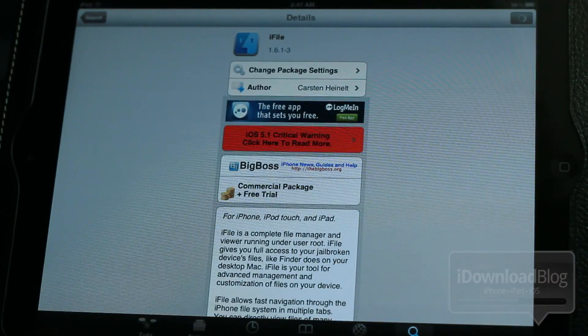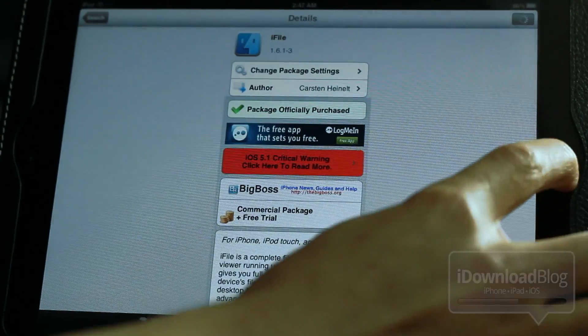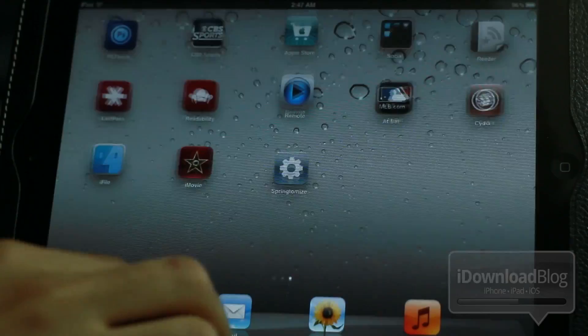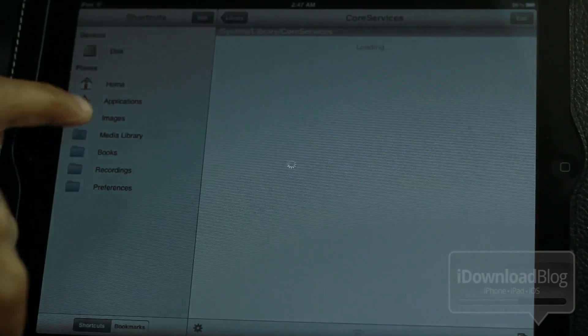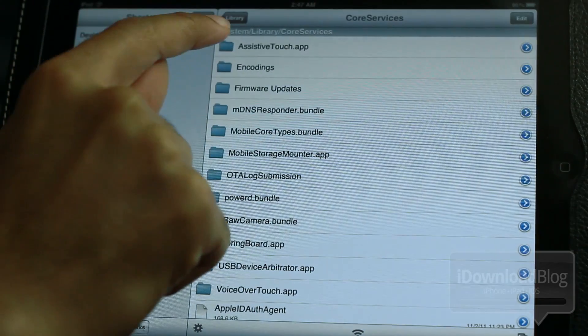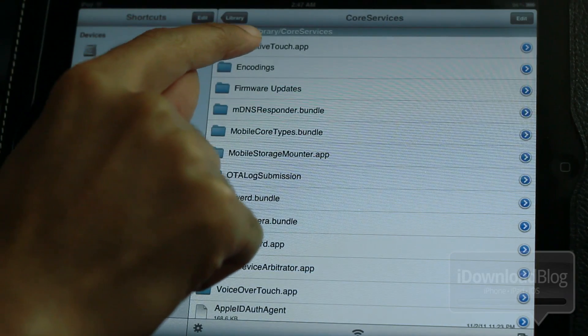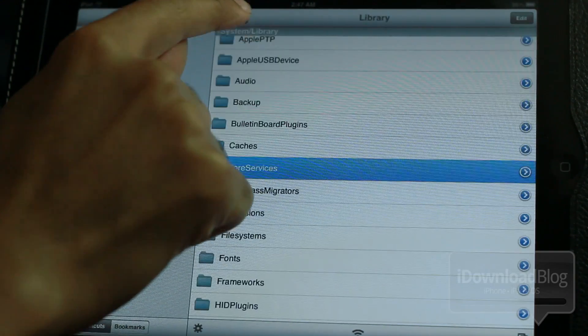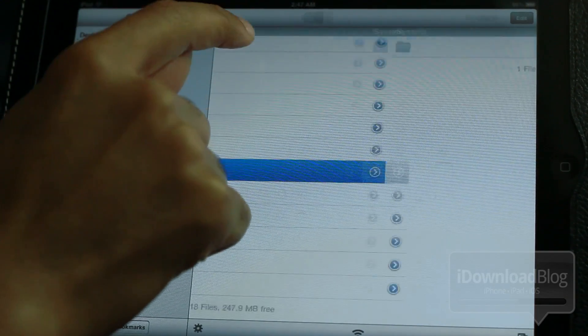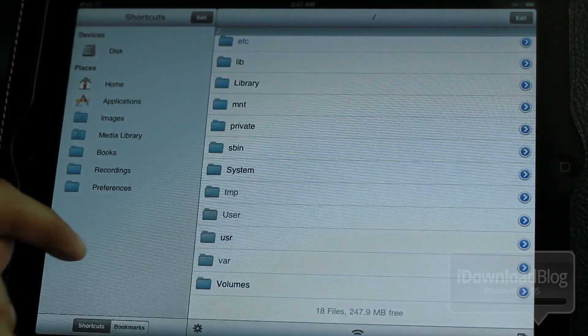There is iFile. Once you have it downloaded and installed, just go ahead and open it up, and we're going to navigate to the following directory. It is going to be System Library Core Services, so I'm going to show you how to get there now.